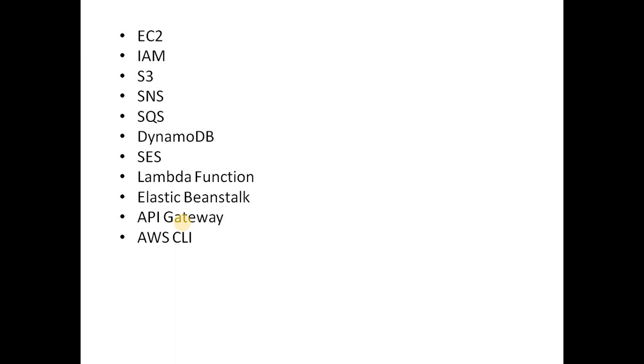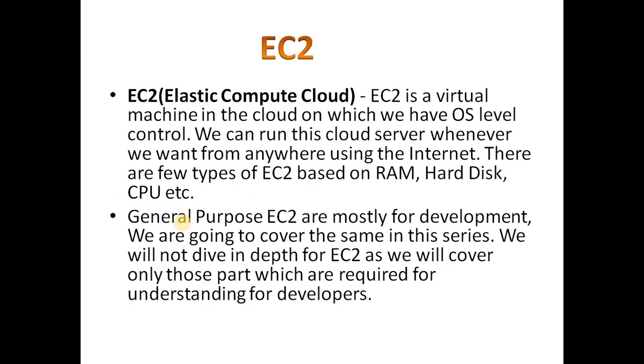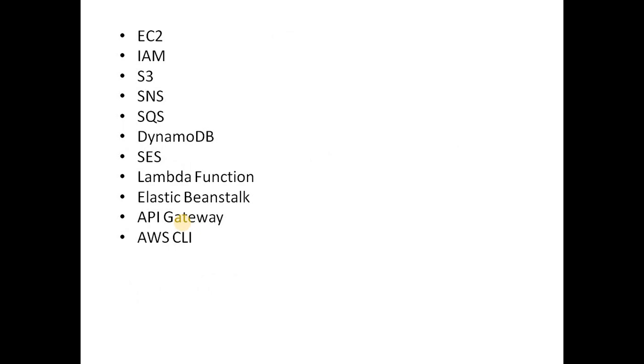Then we will cover Elastic Beanstalk, then API Gateway, and we will cover AWS CLI.